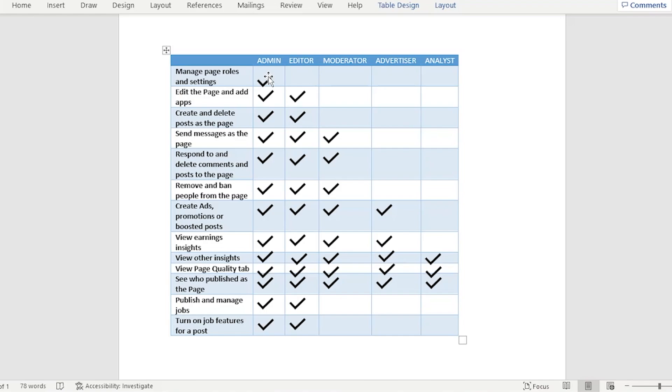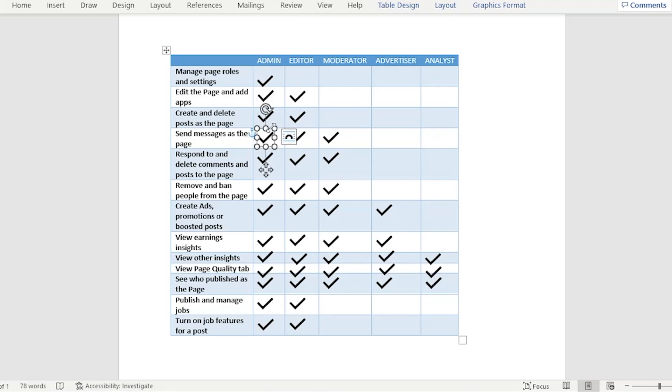Here you will see the roles of the admin. If you set them as an admin, then they could actually manage the page roles and settings, edit the page and add apps. It's really important because for example you have added someone as an admin and you actually added the wrong person, they could actually mess up your store.